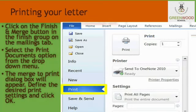To print your letters, click on the Finish and Merge button in the Finish group on the Mailings tab. Select the Print Document option from the drop-down menu. The Merge to Print dialog box will appear. Define the desired print settings and click OK.